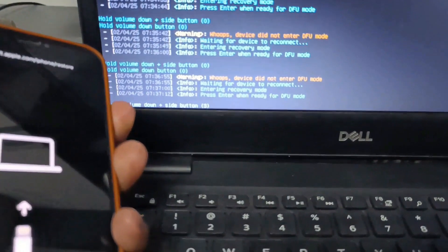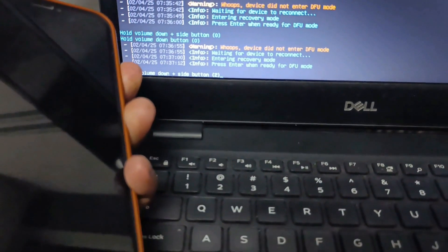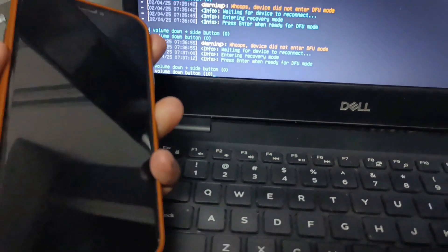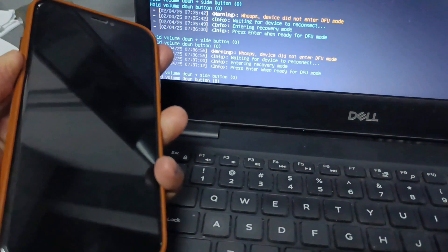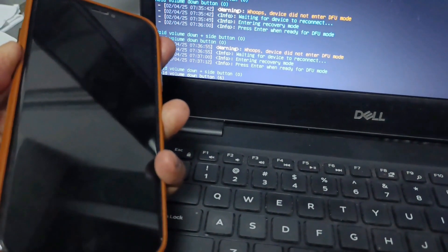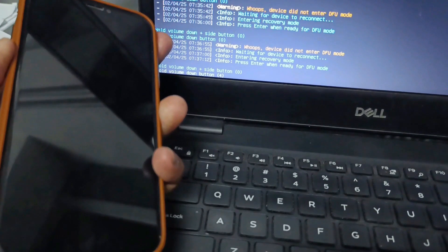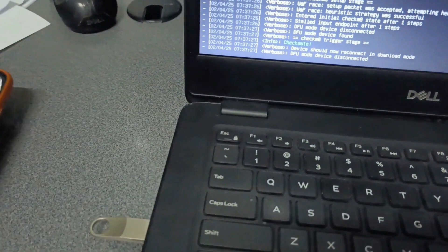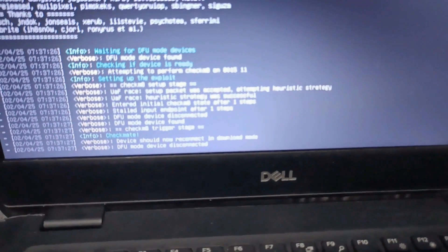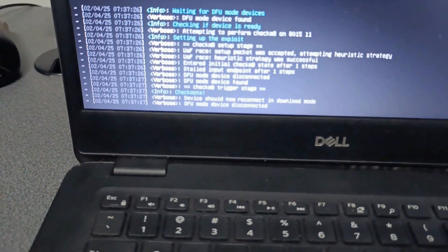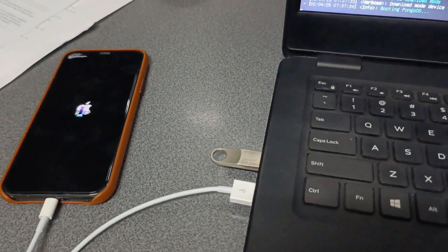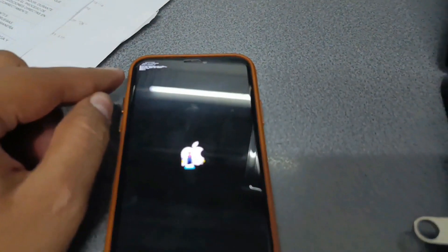All right. Here comes the countdown. I release the power button. I hold down the volume down. All right. I release the button. And now it's starting the jailbreak procedure.